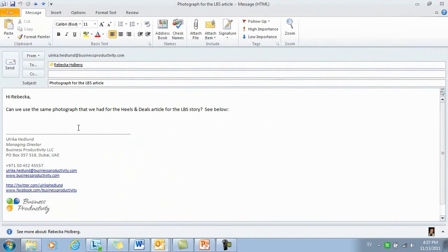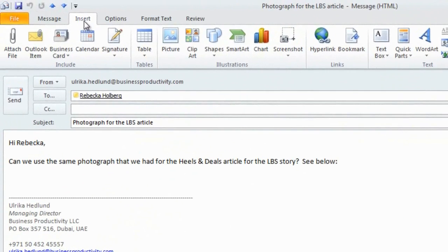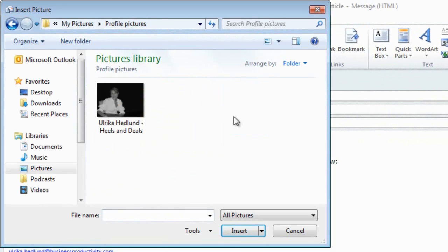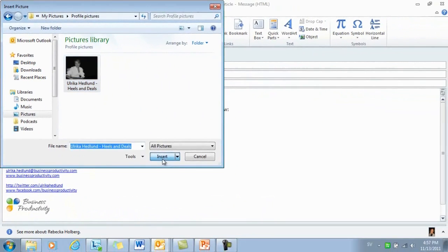To insert a picture in the body of the email, just go to the Insert tab and then click Picture. Select the picture that you want and then click Insert.